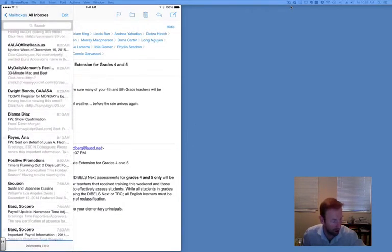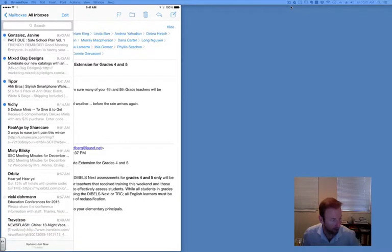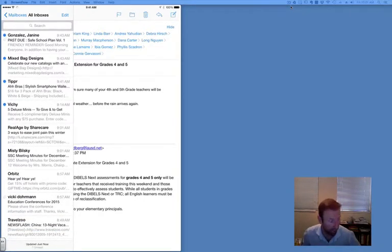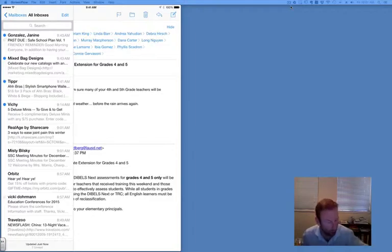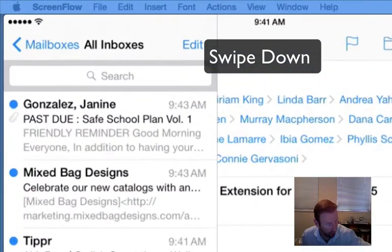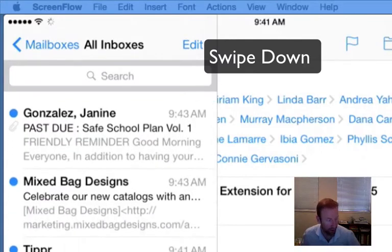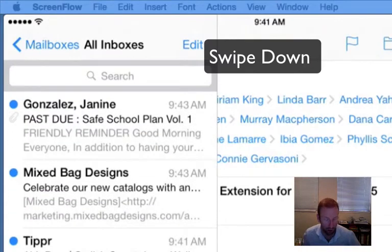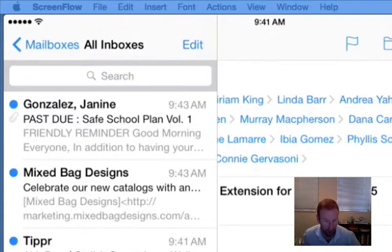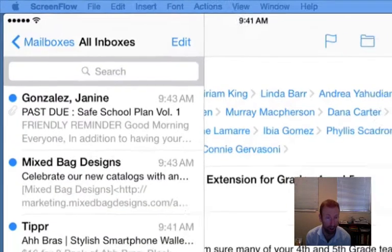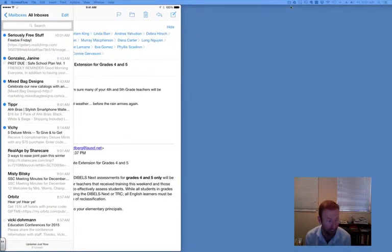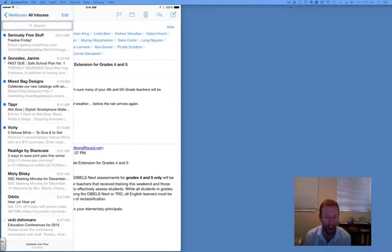Now something to be aware of: sometimes your mail will not appear immediately—actually, often it doesn't appear immediately. So what you need to do is scroll down on it, and that does a force push. Now what I have found with the Mail app is sometimes it takes over a minute for an email to arrive. I've even seen it take longer sometimes.